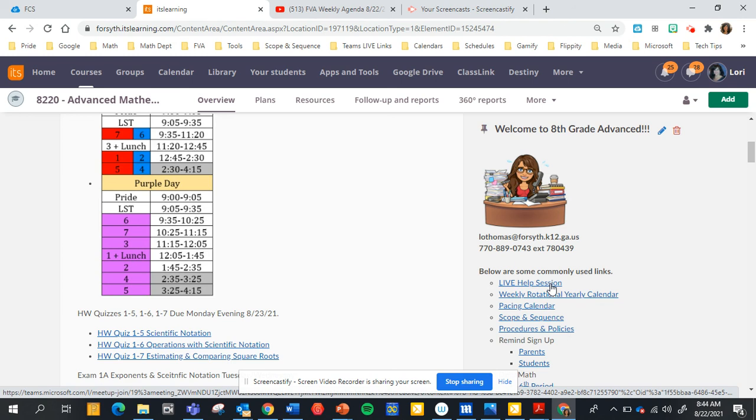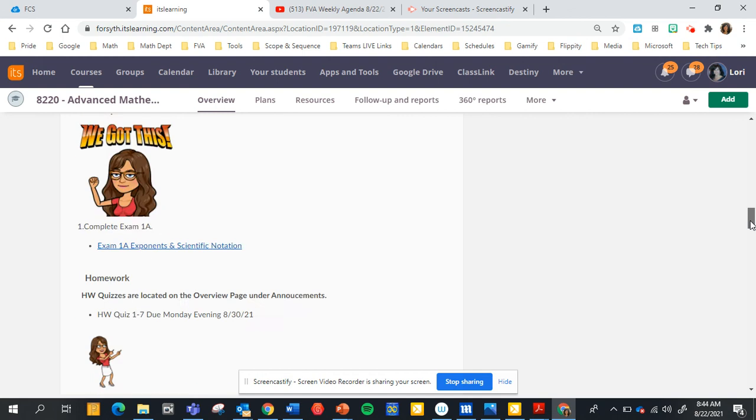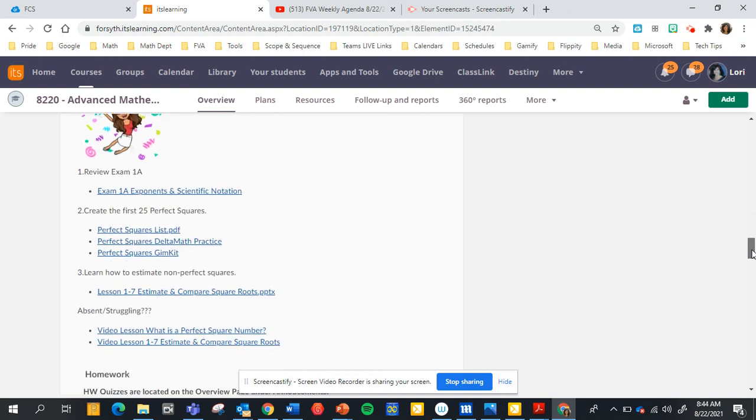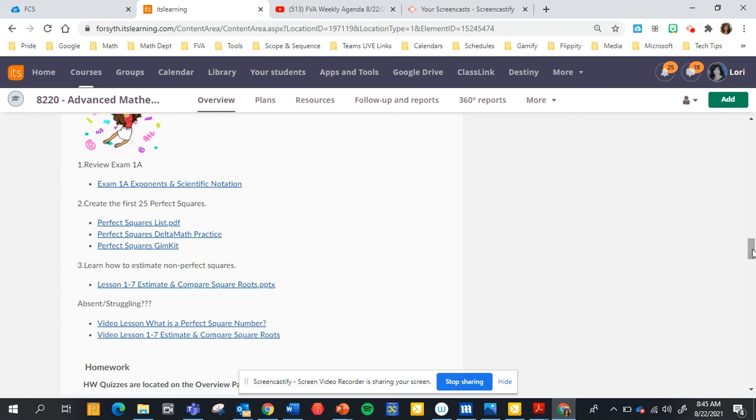Always watch the pre-made videos that I have made that are always located on the planner. For example, if we go down to Thursday, if you are absent you can watch my videos here and take notes so you don't get behind.